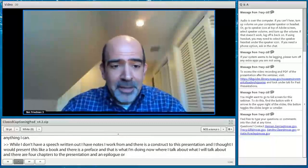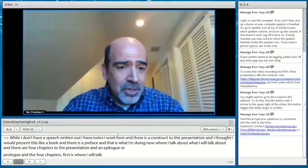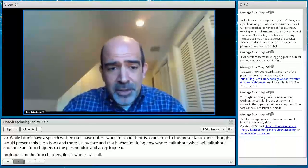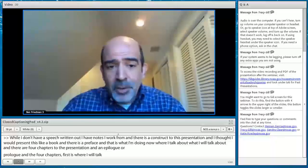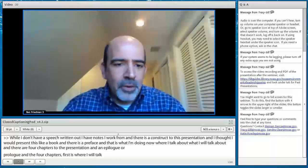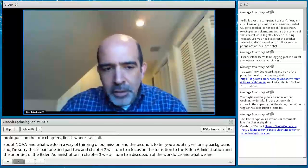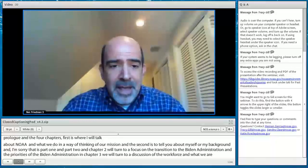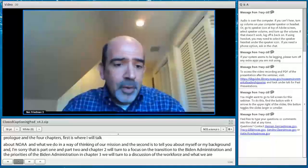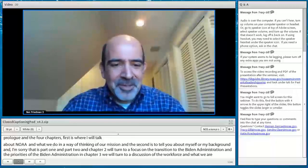Chapter one, part one is about NOAA and what we do. Part two is a little about myself and my background. Chapter two focuses on the transition to the Biden administration and its priorities. Chapter three discusses what we're affectionately calling at NOAA headquarters 'the Year of the NOAA Workforce' — a series of issues including diversity and inclusion, workplace violence prevention, and post-COVID work: what the workforce will look like when we finally return to our offices. The epilogue will be Q&A.